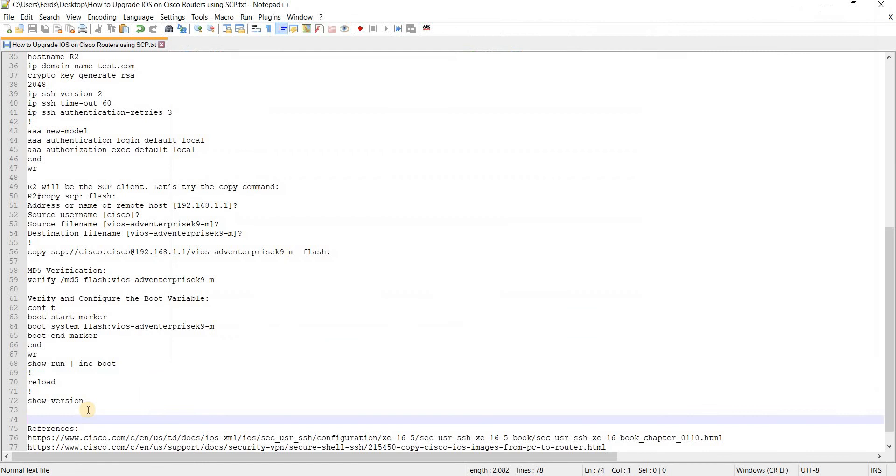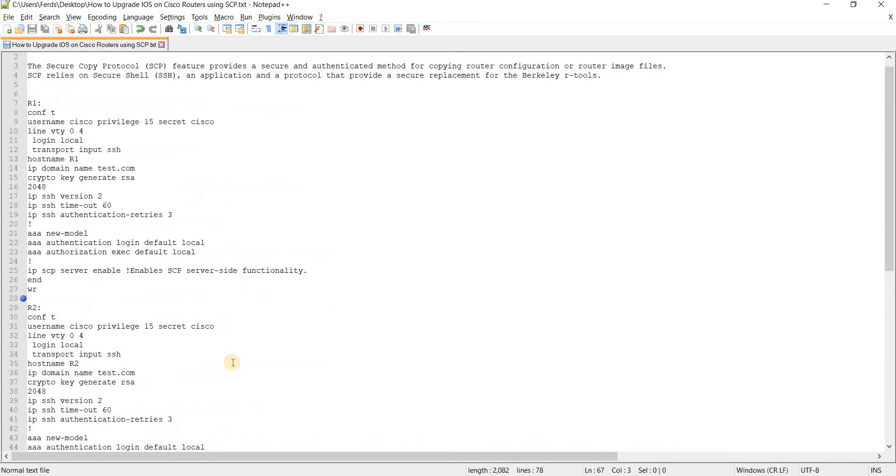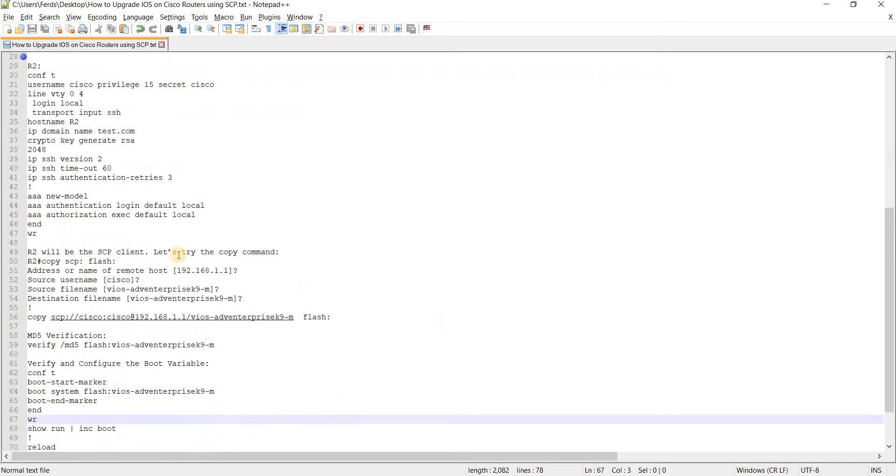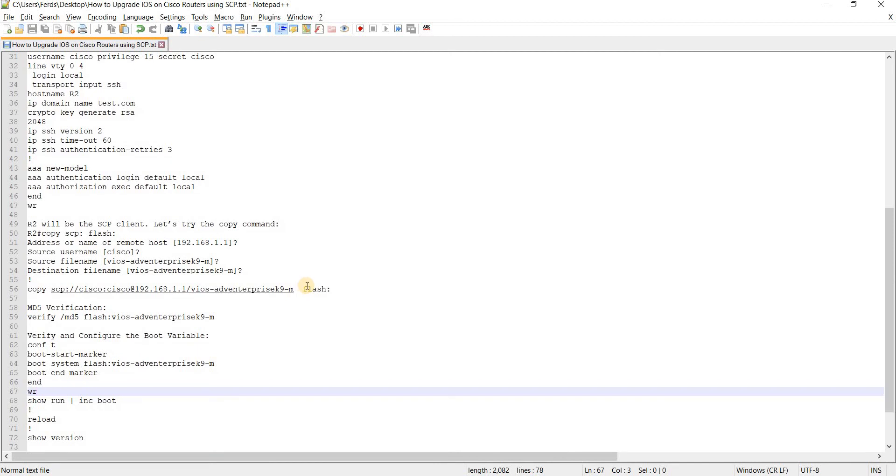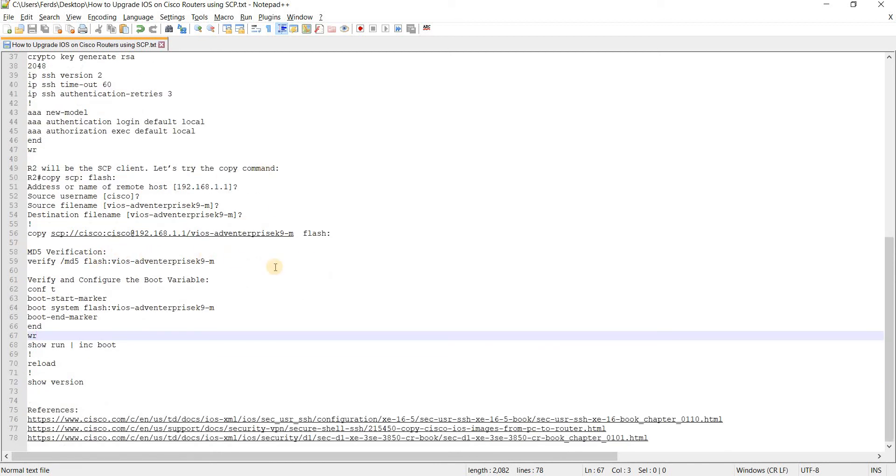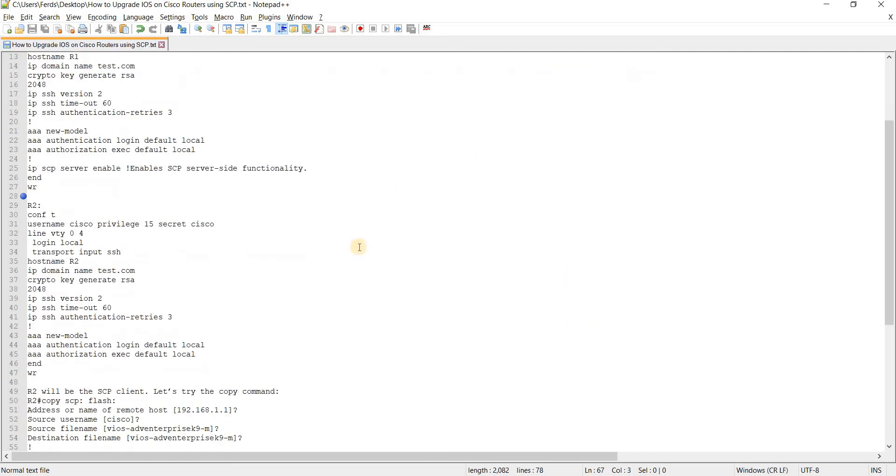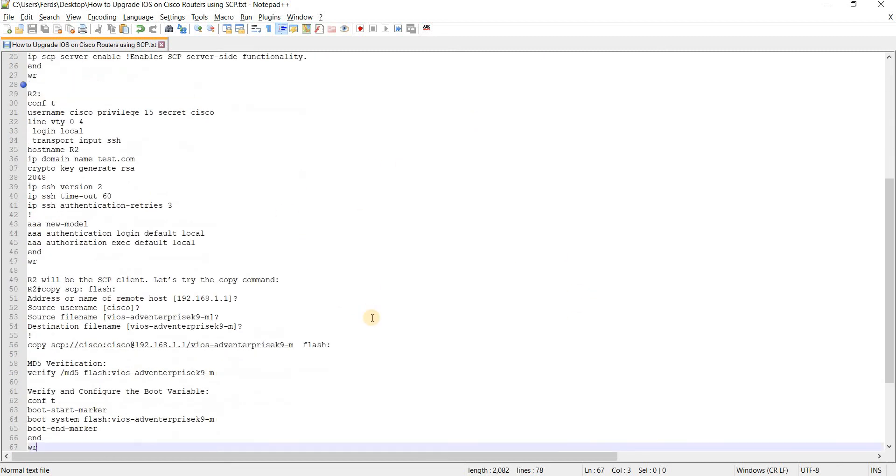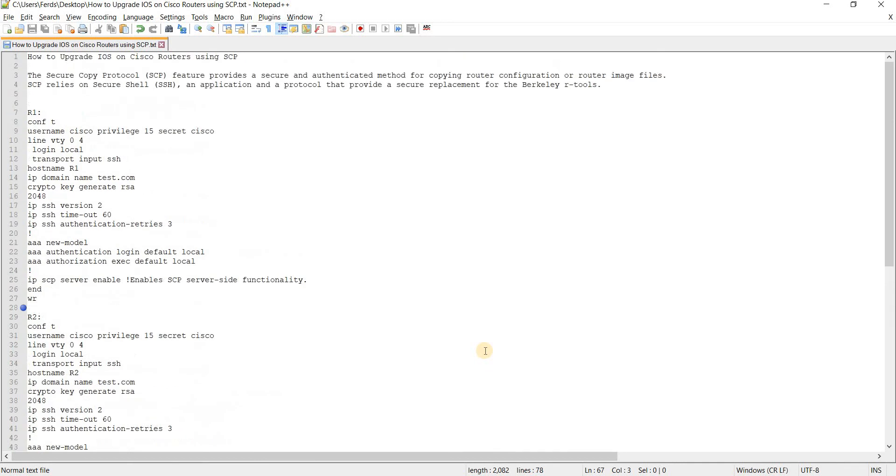And then basically after it has reloaded you can verify that if this router is using the new image by doing a show version. And that's it. So I wanted to make this video because I really wanna talk about the SCP command that you can use to copy configurations or images between routers. So that's what we have done in this video or at least showed you the commands on how to do it. So yeah that's it in this video thanks for watching.